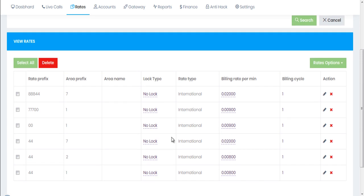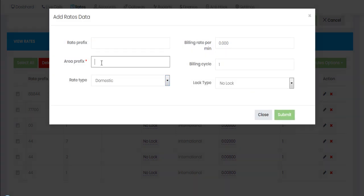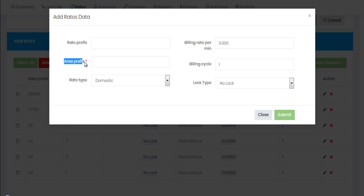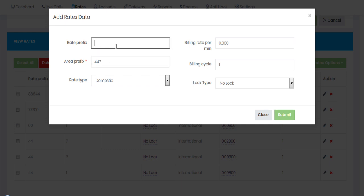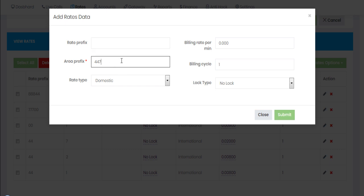We've now added all possible options for rates. There's also one easier way to add a rate: the area prefix field is the only compulsory field, shown with a red asterisk. You can directly add the full number including country code — for example double four seven (447) — directly in the area prefix field, skipping the rate prefix field entirely. The call will still go through and work correctly.